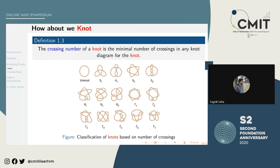An important point: what does it mean that two knots with the same crossing number are different? They are different because you cannot continuously deform one into the other. If you could continuously deform one into the other, we would call them the same — but that is not the case here.